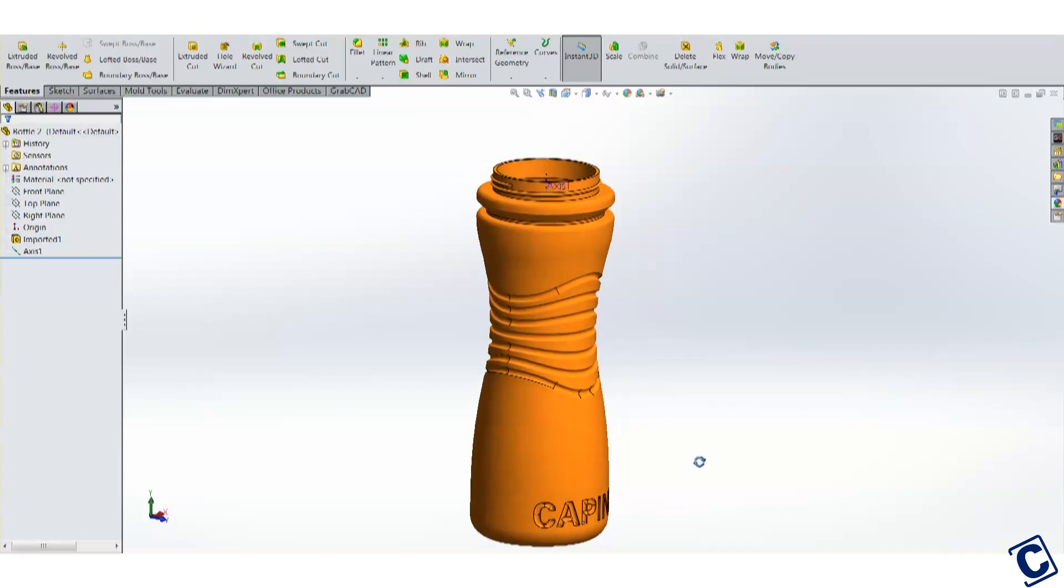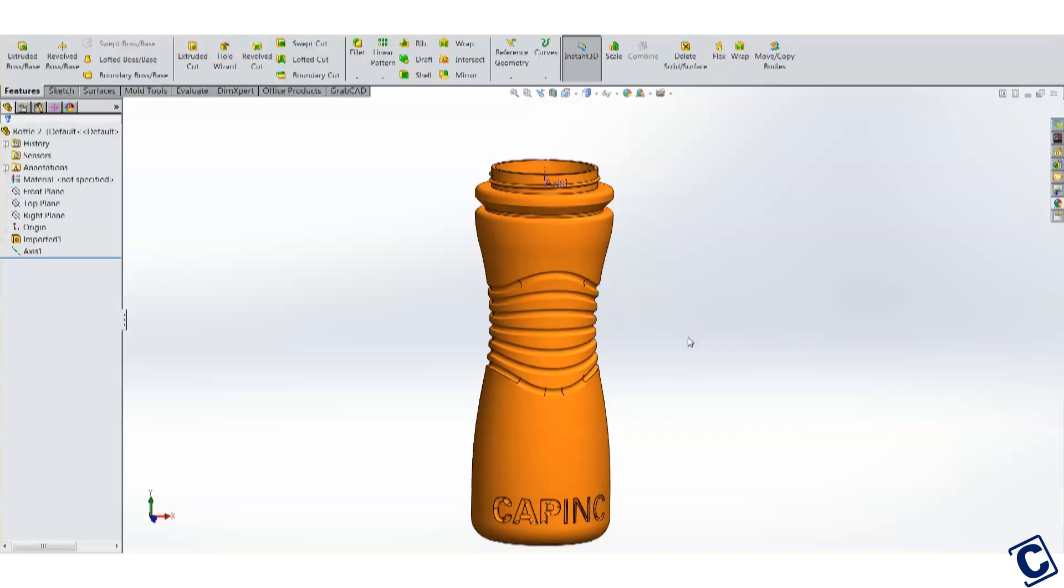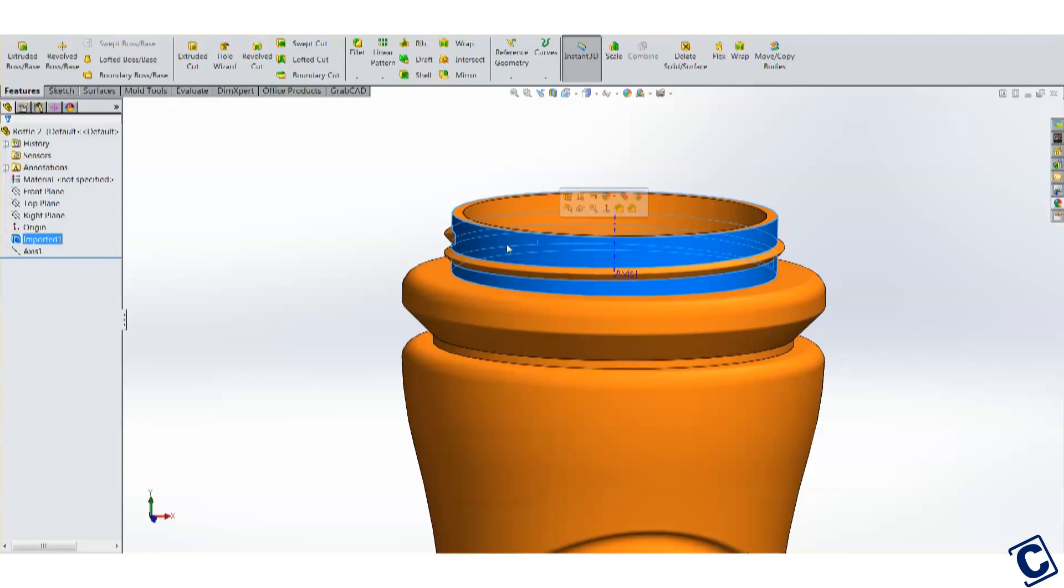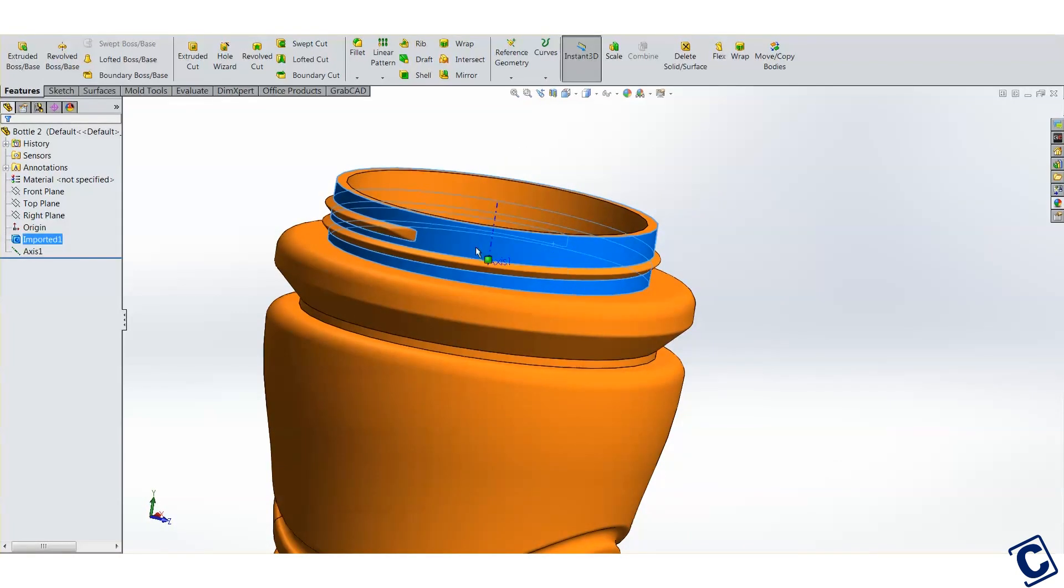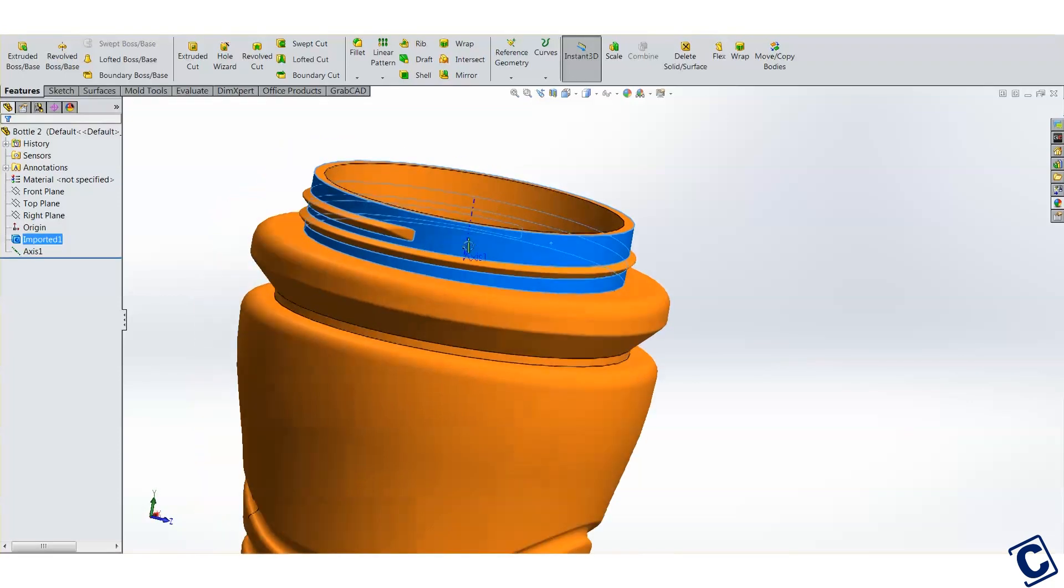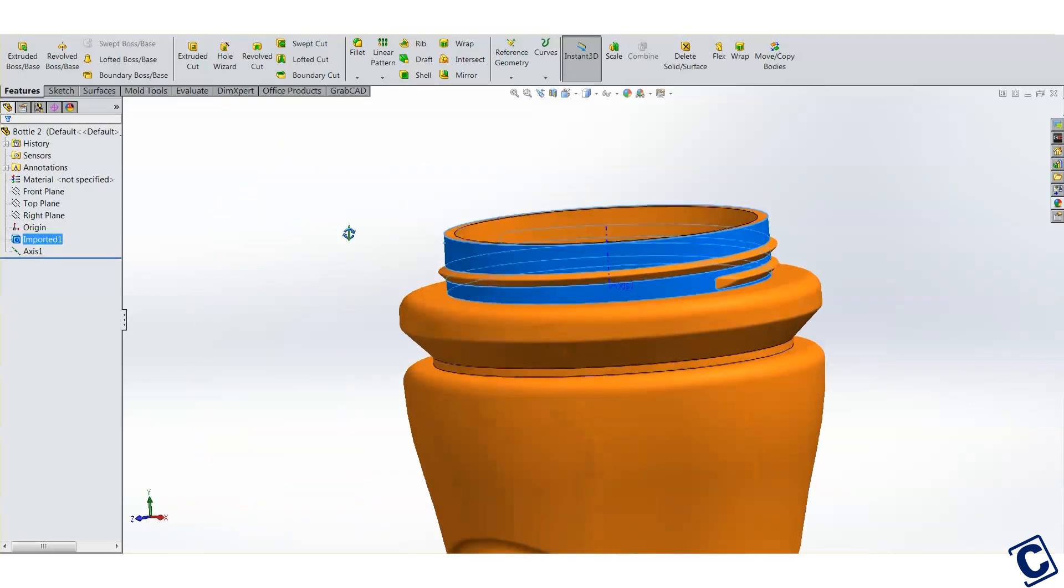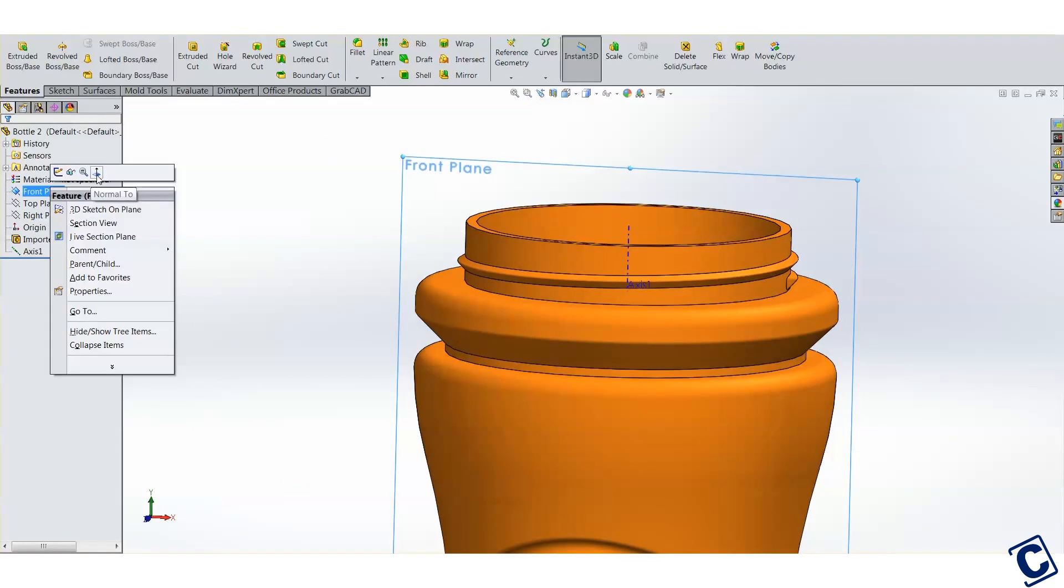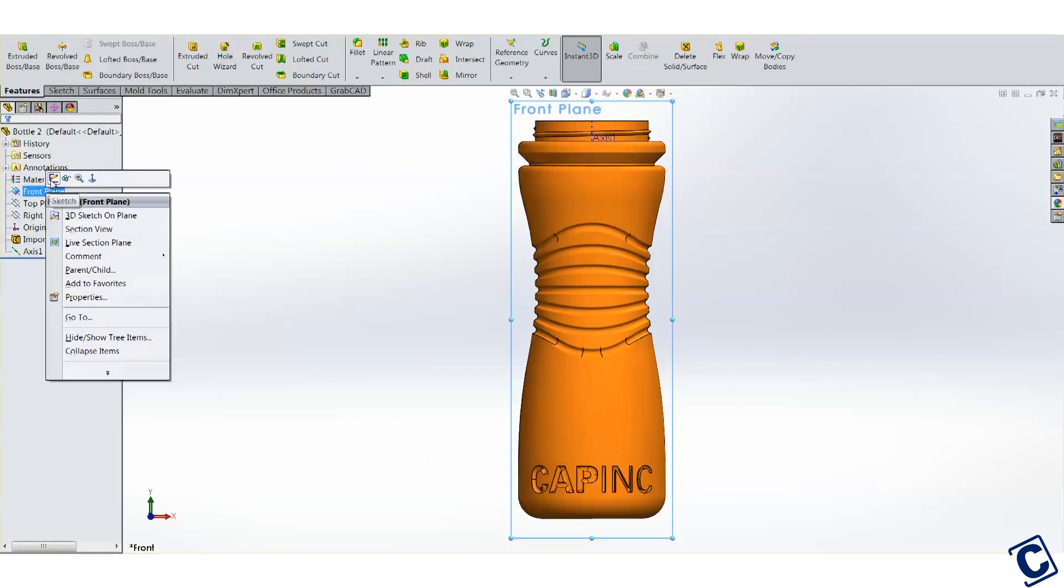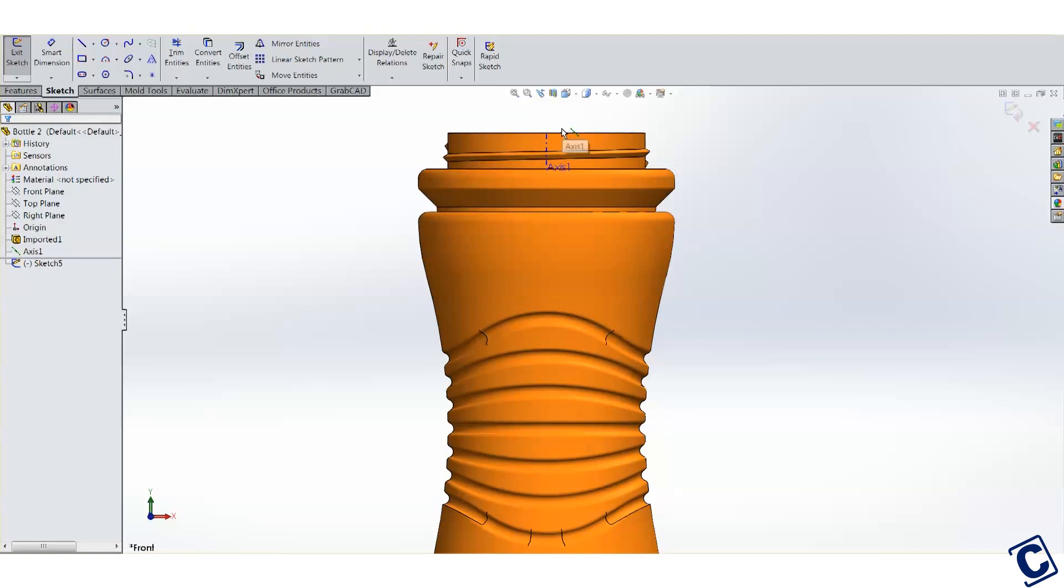In the interest of time, I'm going to run through this. But this is a video, so of course pause and rewind if you need to. I'm going to begin by creating the basic shape of the cap. Here I'll create a sketch on the front plane.